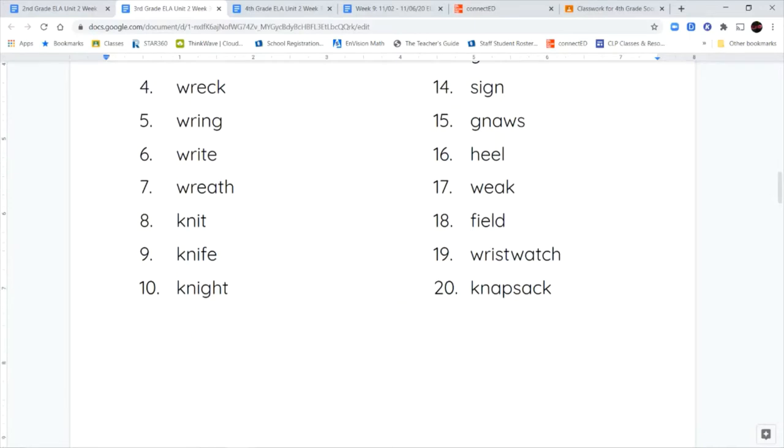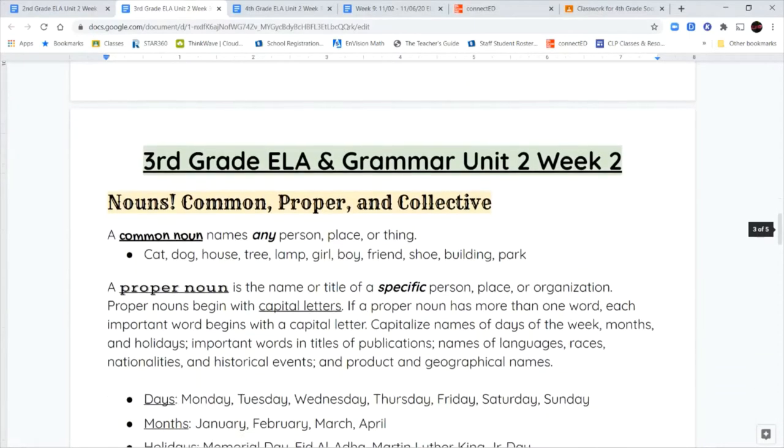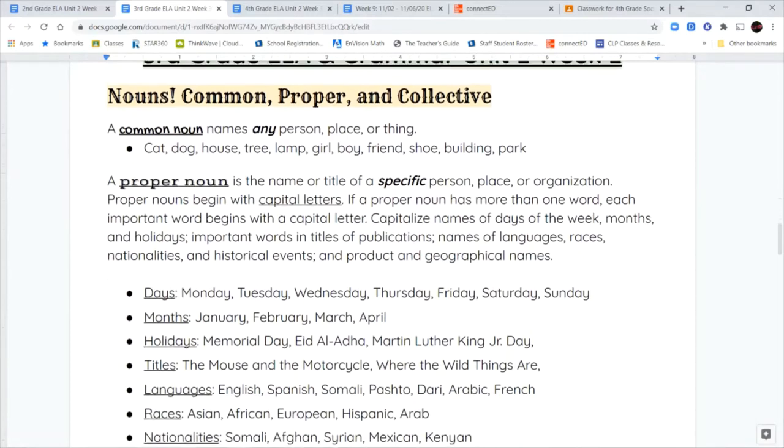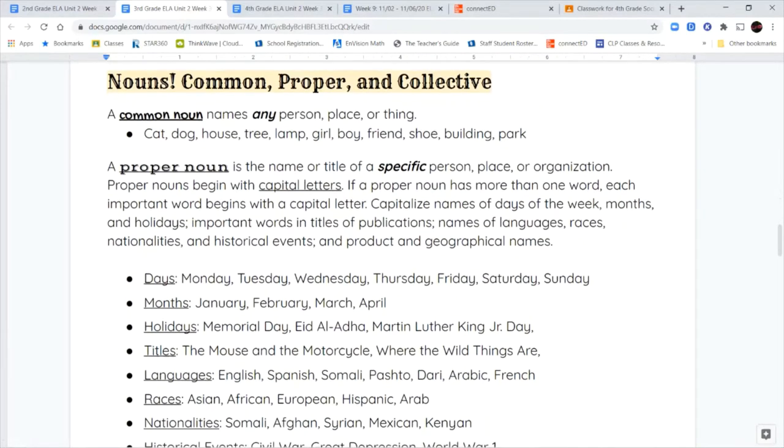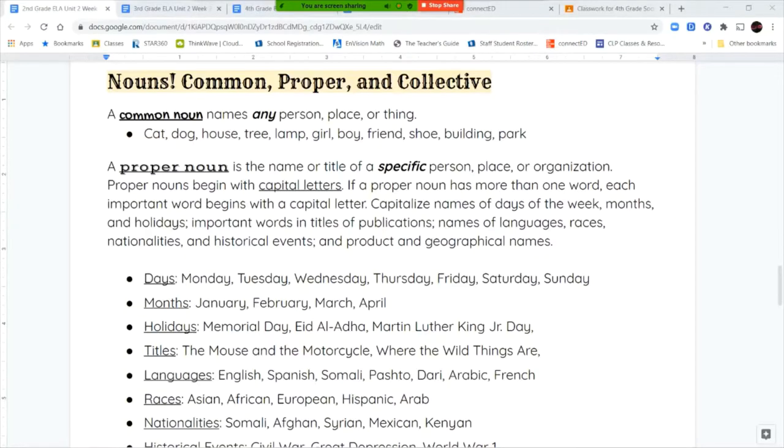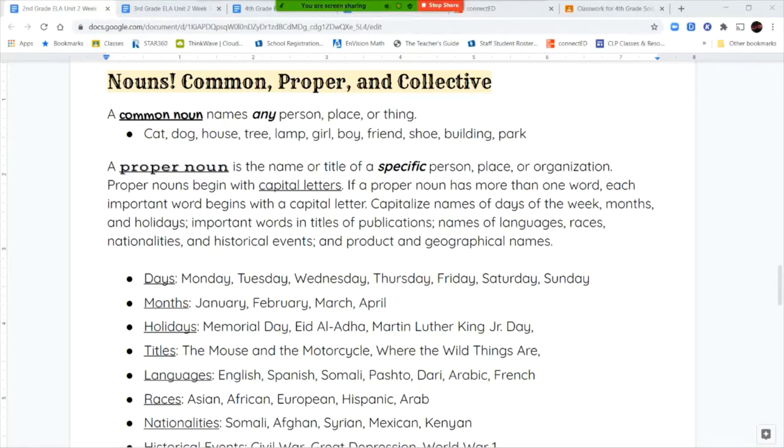Next we're going to talk about nouns. We're going to review common and proper nouns and introduce a new kind called collective nouns. We know that a common noun is a noun that names any person, place, or thing. So a cat, a dog, a house, a tree, a lamp, a girl, a boy, all these things can be any noun. It's not telling us specifically which one. It's not telling me the name of the boy or the girl. Common nouns can be anything.